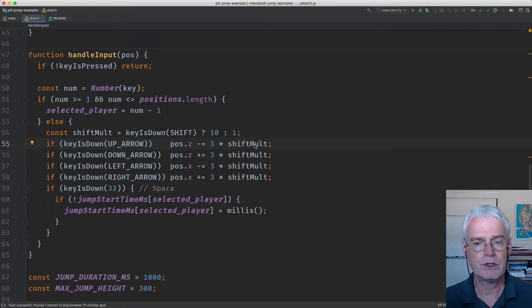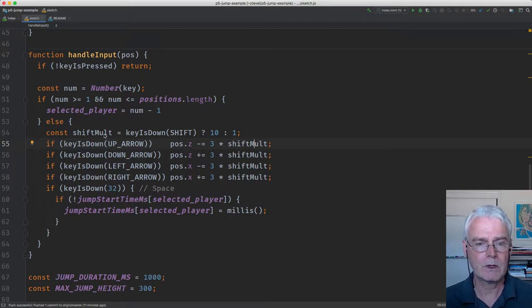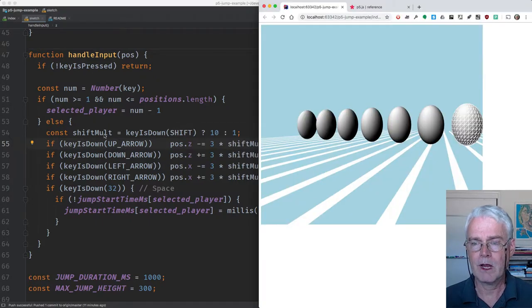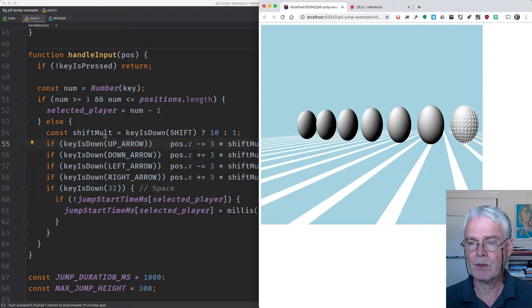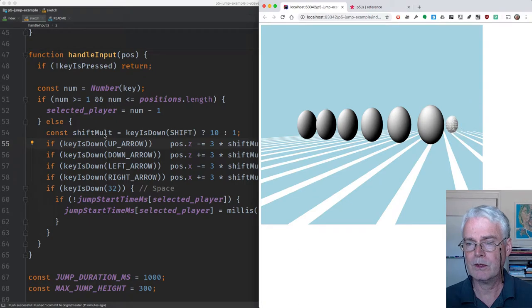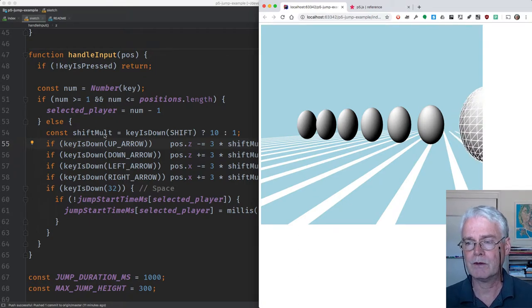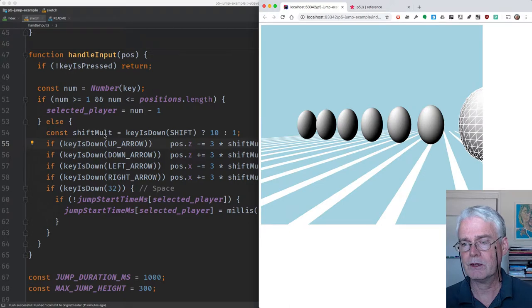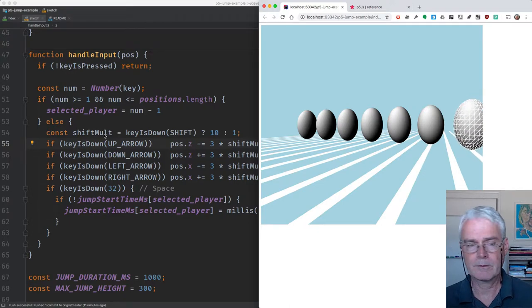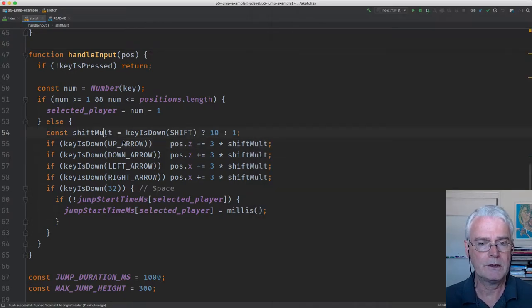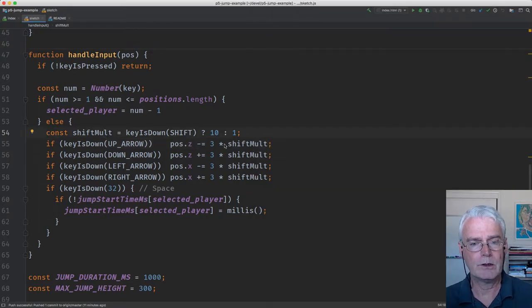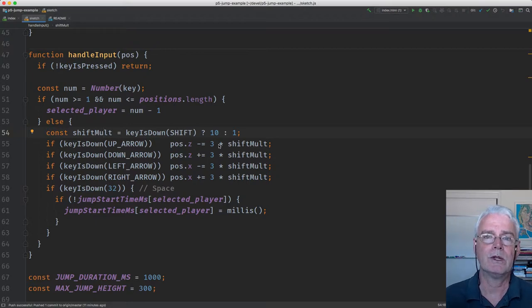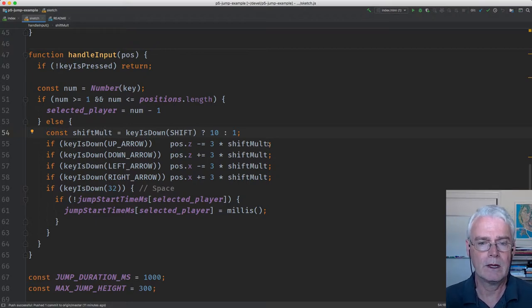The shift multiplier allows you to move faster. If I hold down shift and press the up arrow or the down arrow, then it moves much faster. Without shift, it just goes at this speed. That's a handy way to have two different speeds, like running.